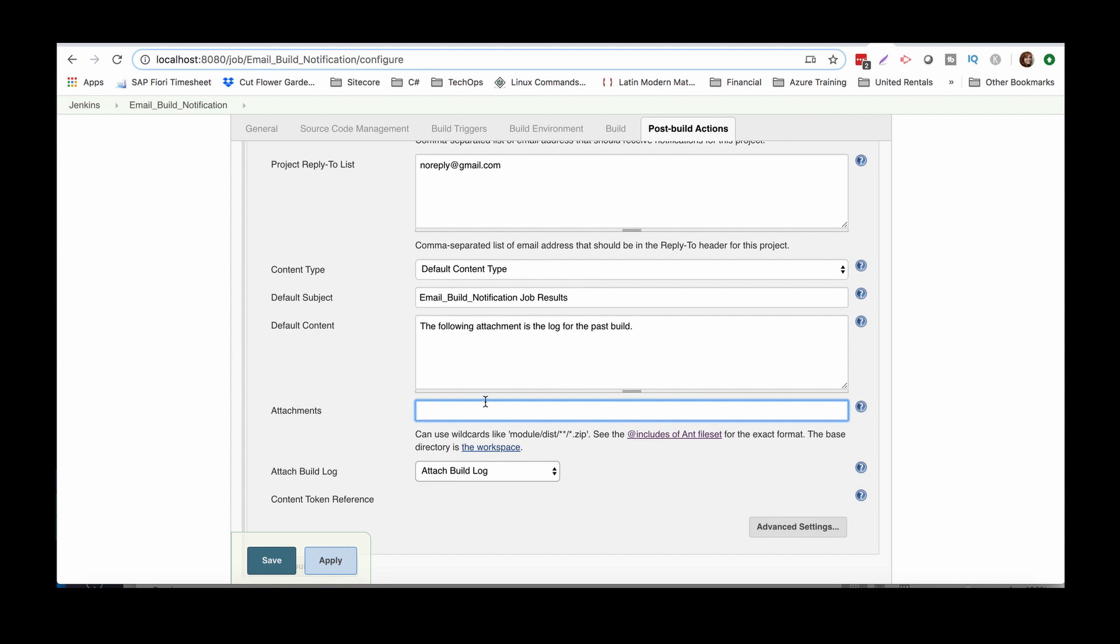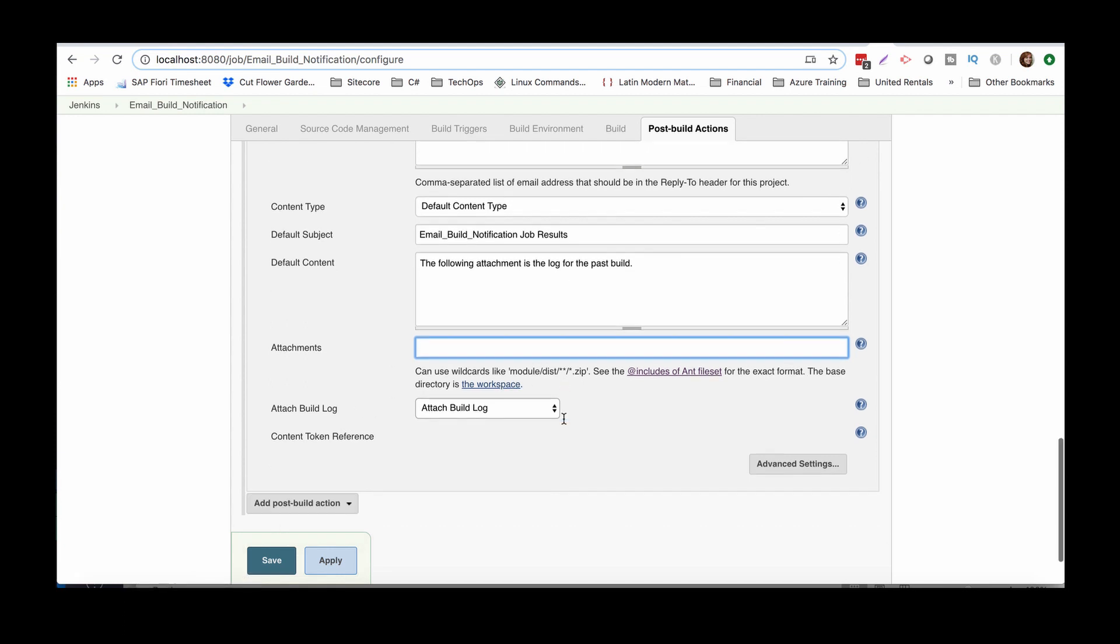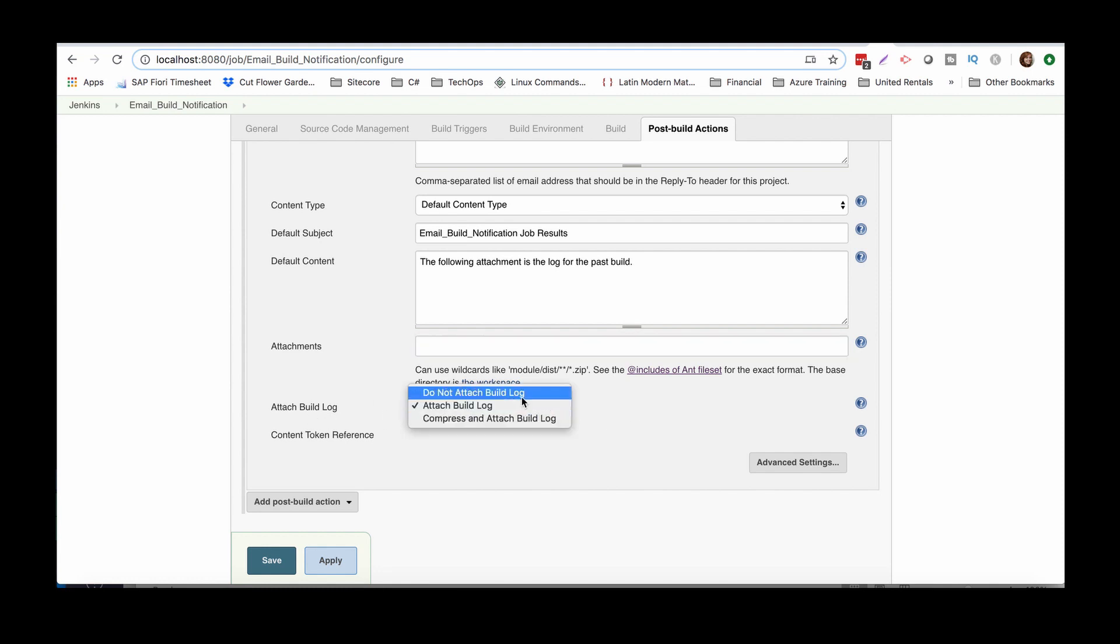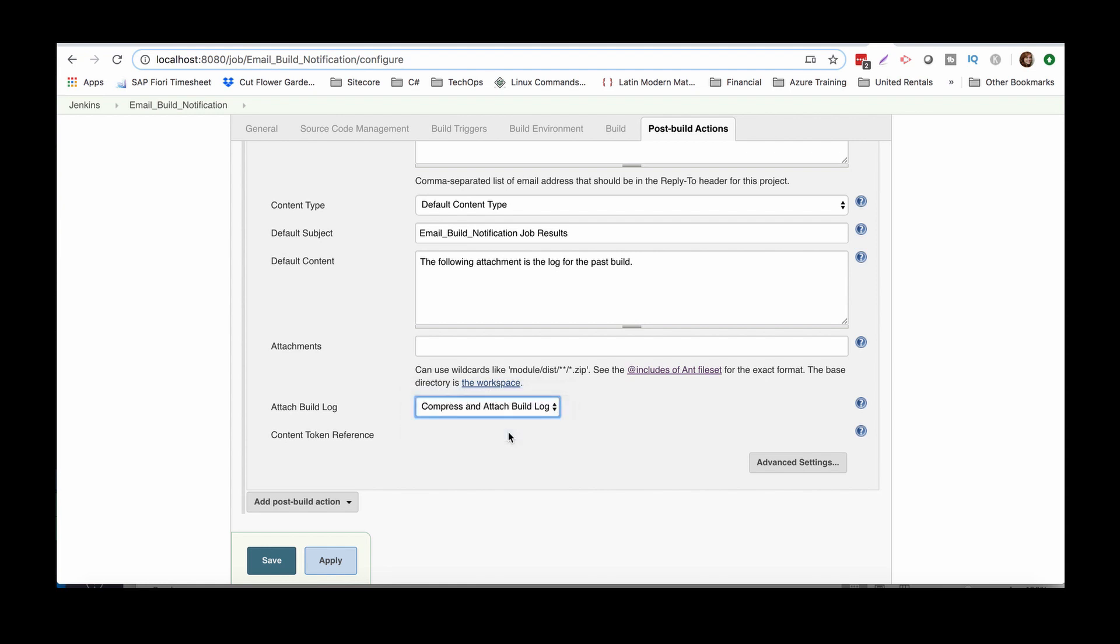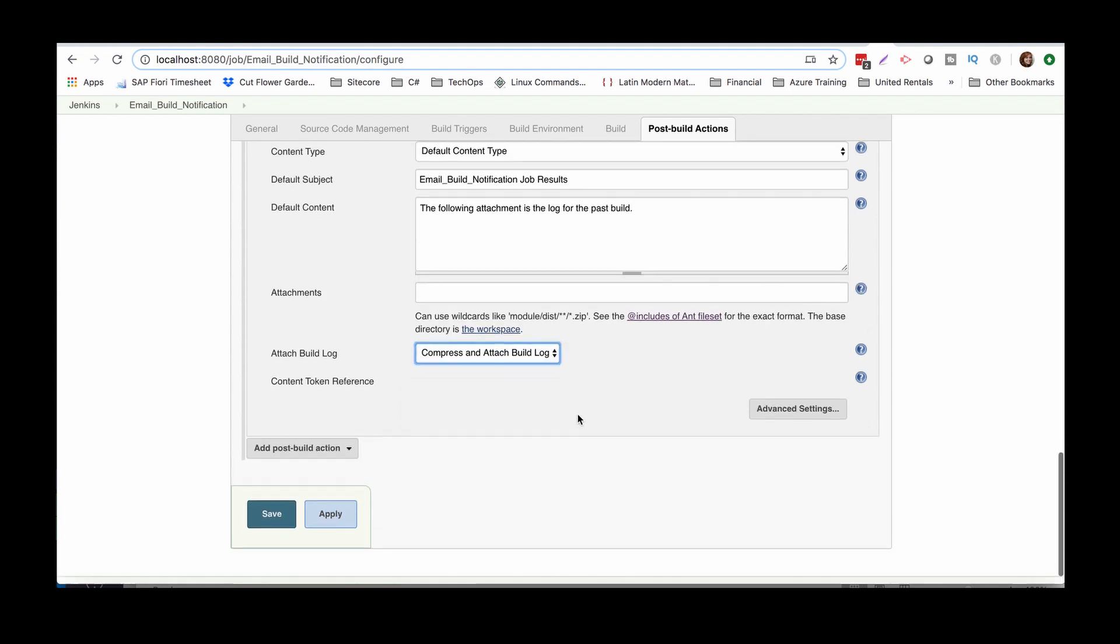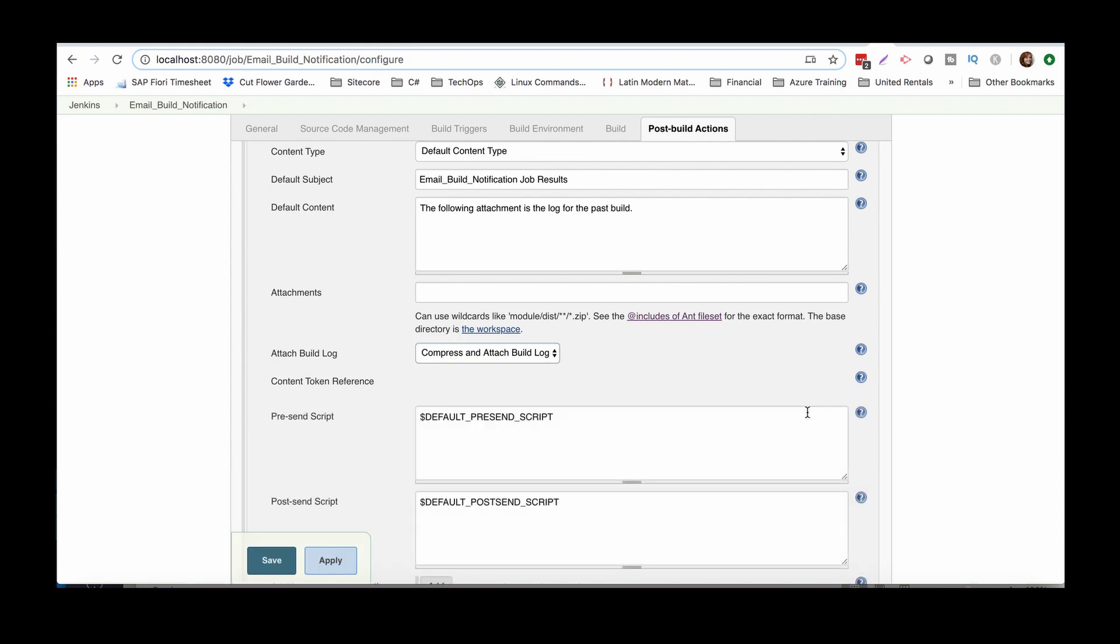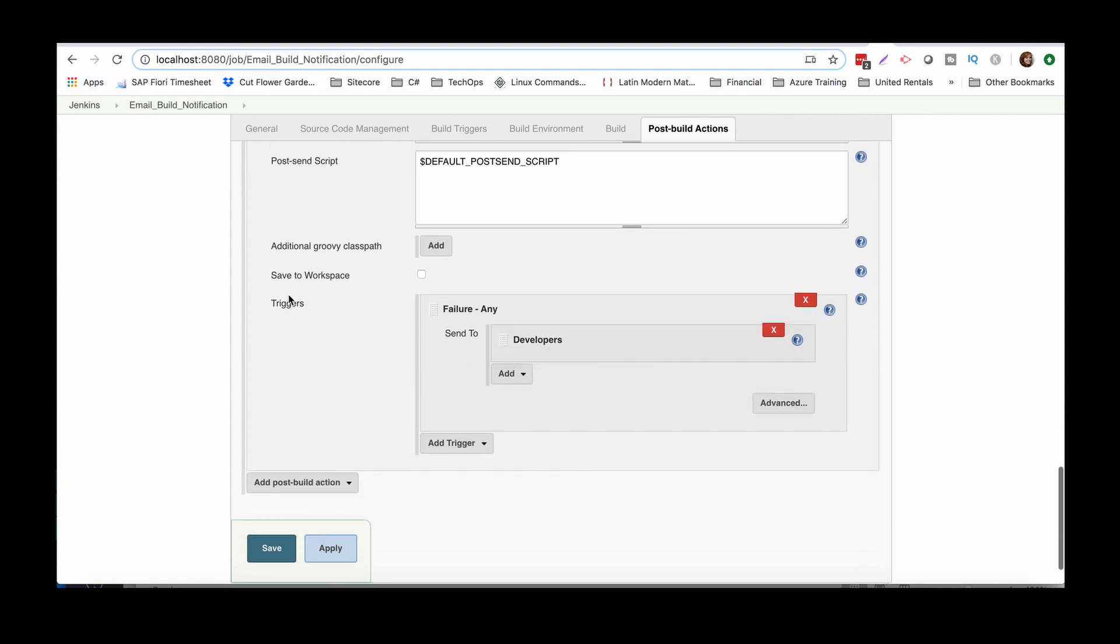So attachments. So this is where if you guys look down here, you'll want to look at the formatting because it'll be based off the ant formatting and the base directory is the workspace, which actually is really helpful. And I clear the workspace after every job runs. So it just kind of restarts it. It's typically what I do. So I'm just going to say attach build log. You don't have to, I'm just going to go ahead. Actually, I'm going to do compress and attach build log. And then we're going to go down here, advanced settings triggers.